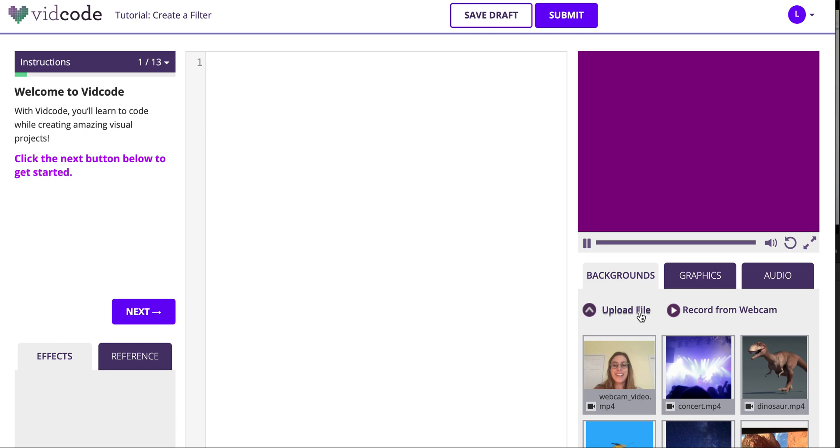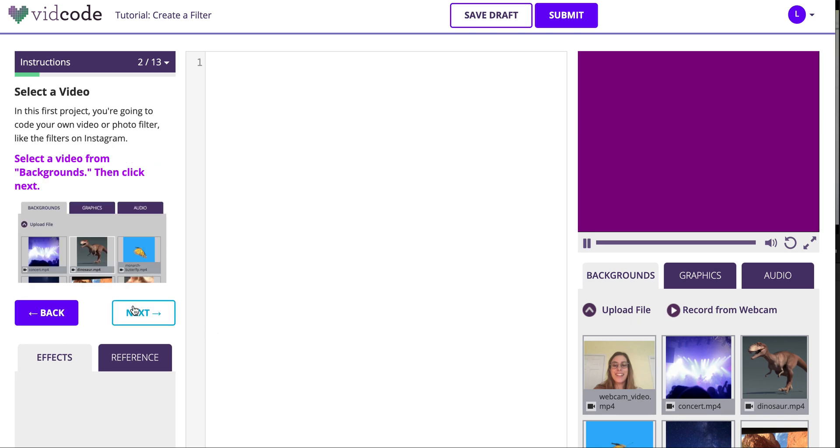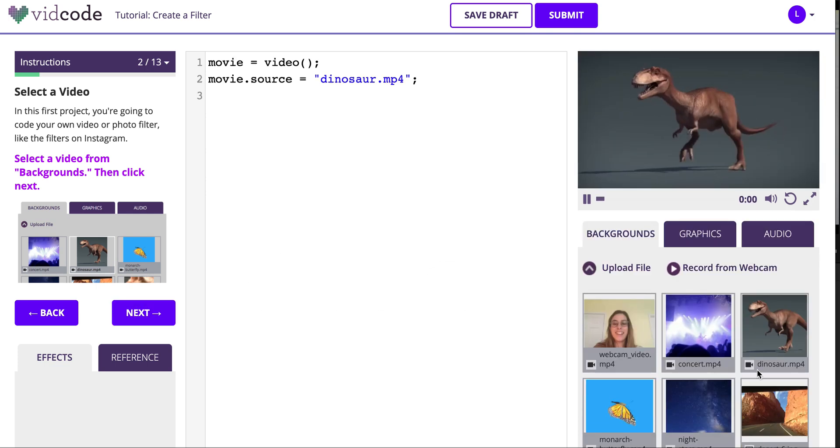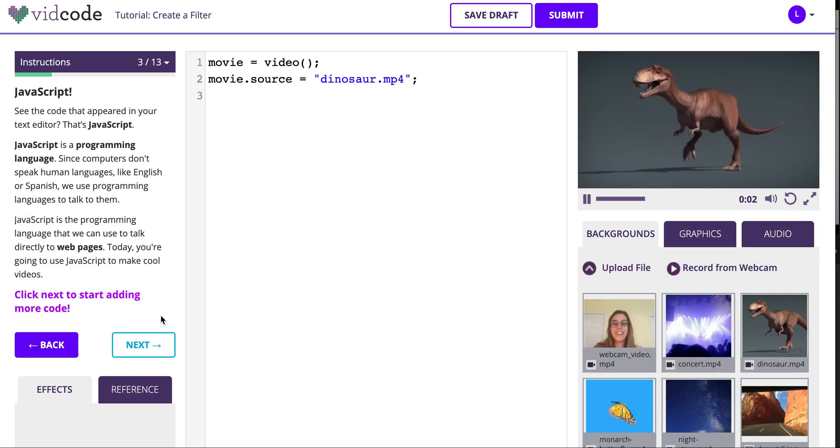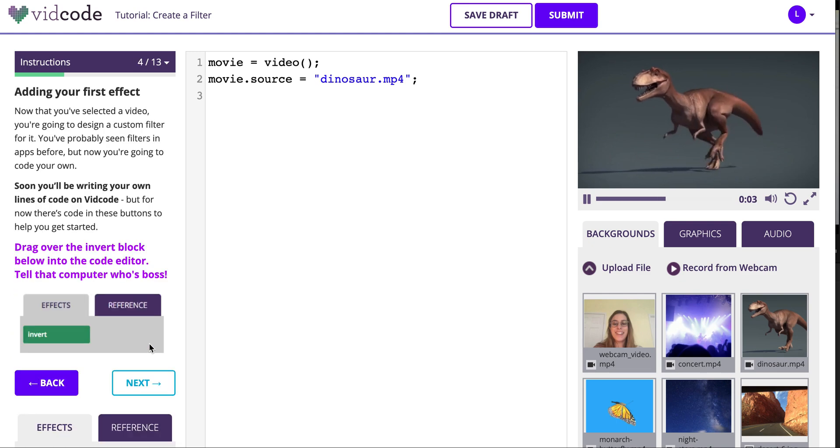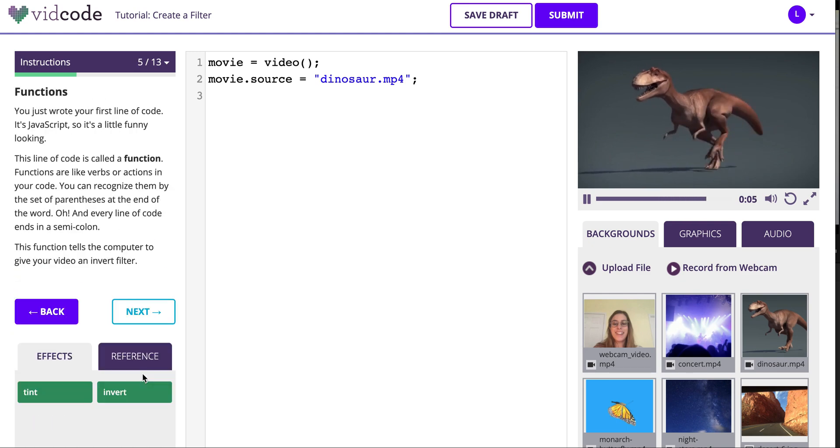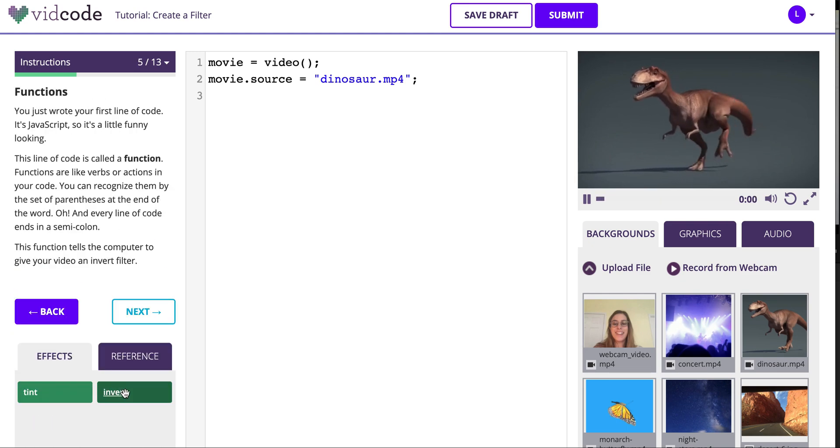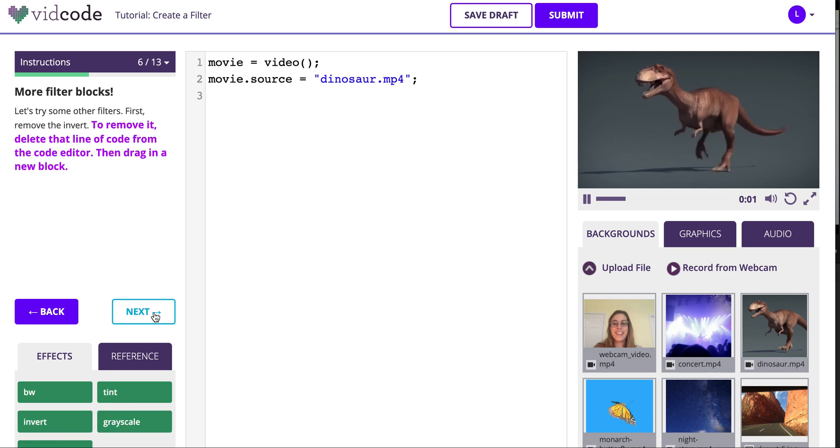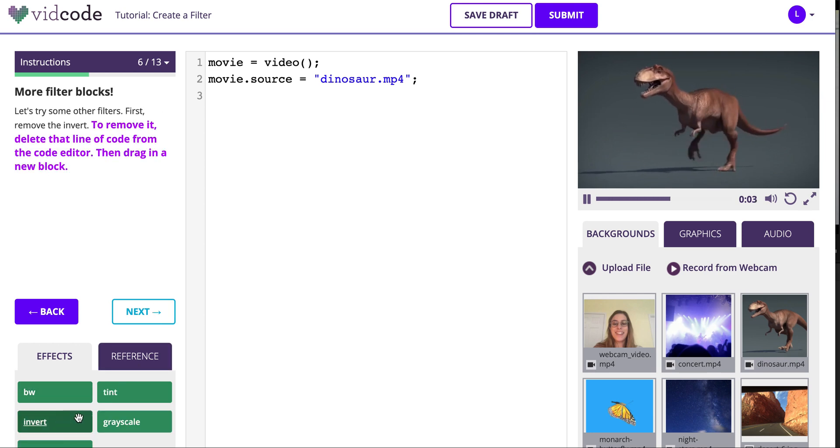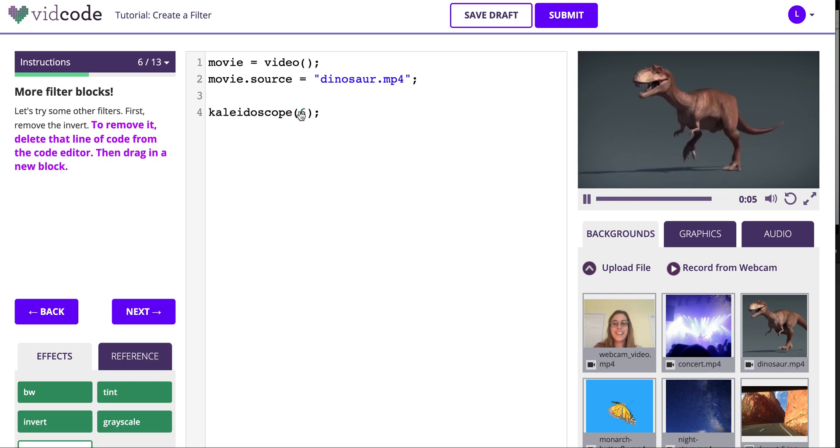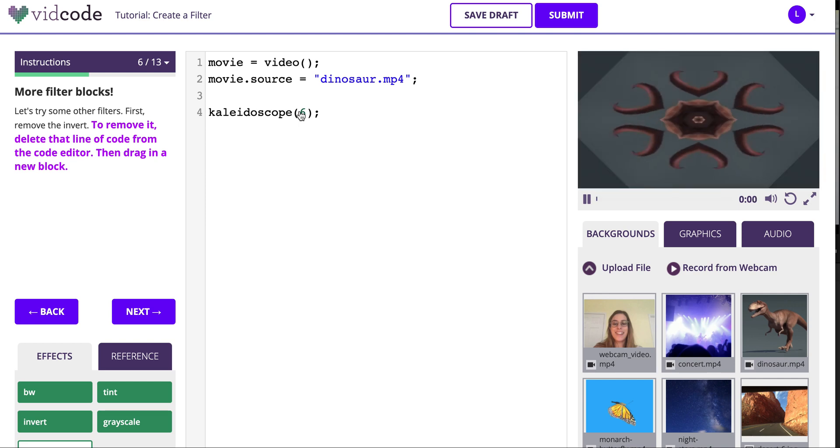You can upload or record your own videos. As you click next, you're going to get prompted to do different things, like select a video. I selected the dinosaur, and you're going to have buttons appear. These buttons on the left appear as I click next. I can drag them in, and see them turn into real code in my code editor.